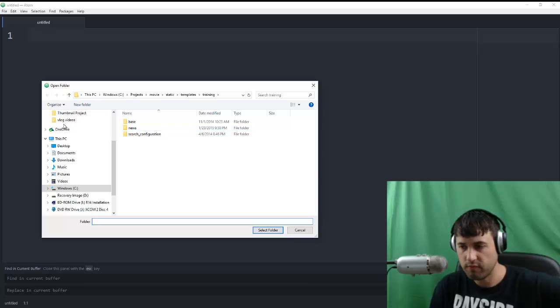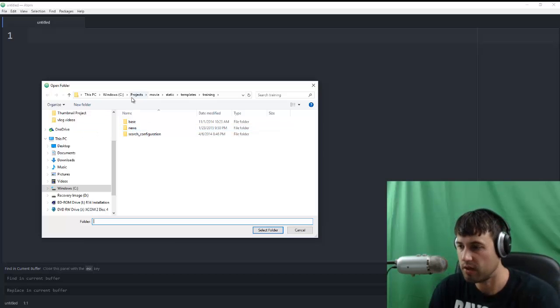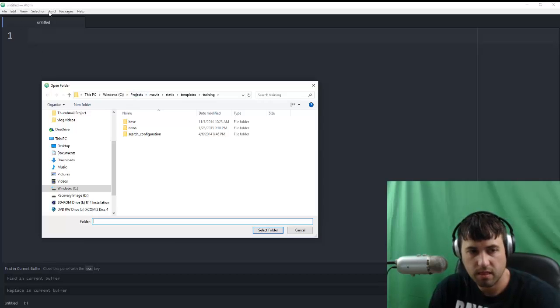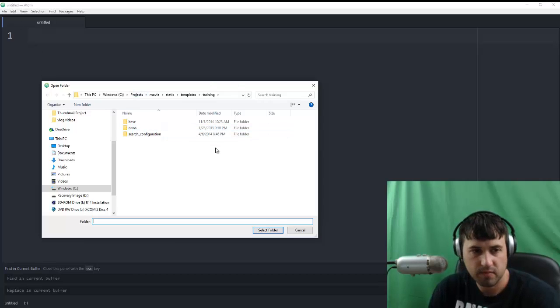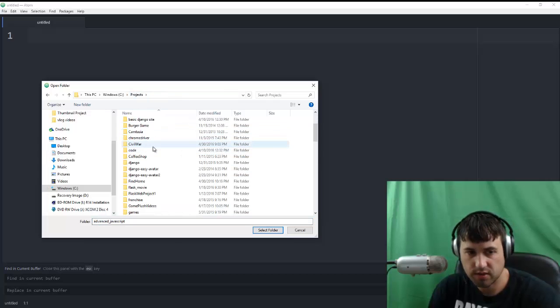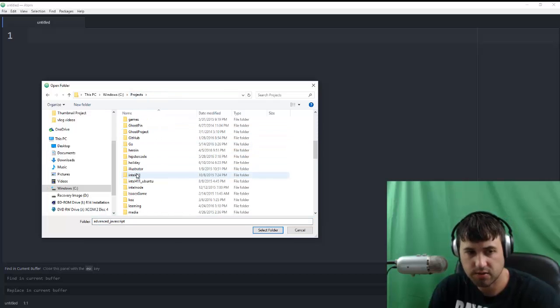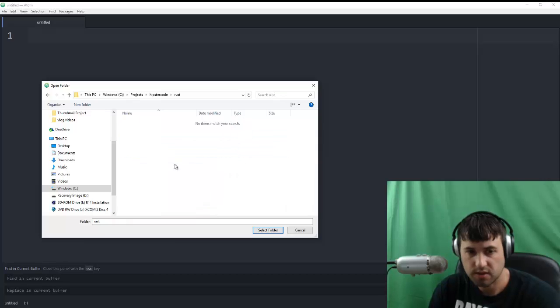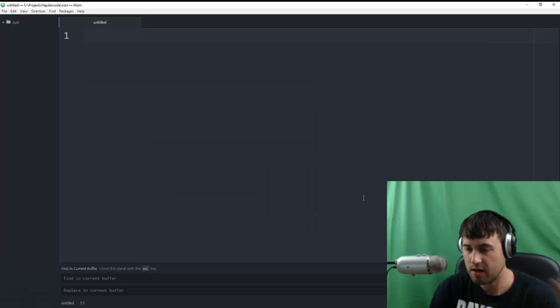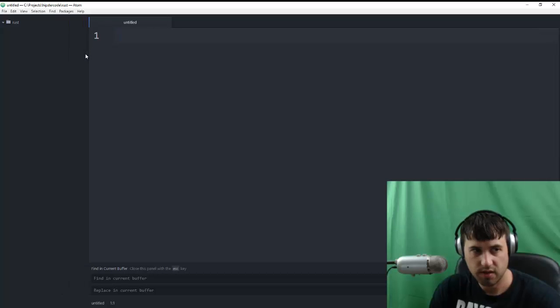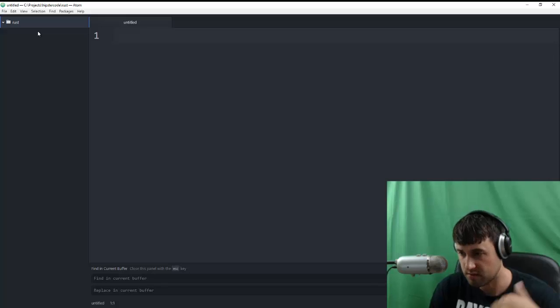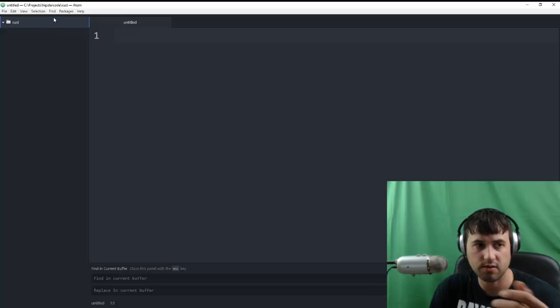And I know that unfortunately some of the font on the menu and everything is hard to see. There's really not much I can do about that with Atom. At least not that I'm aware of anyway. So let's go to the new projects directory where we just created the Rust folder inside HipsterCode. And I'm just going to say Select Folder. And now all the files associated with this project within Atom are going to be on the left-hand side. And all you see is just one folder that says Rust, the folder we created, and there's nothing in it.